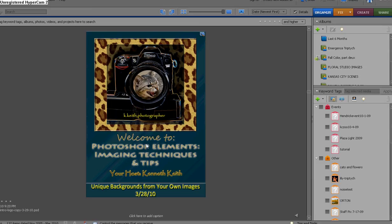Hello and welcome back to Photoshop Elements Imaging Techniques and Tips. I'm your host, Ken Keith. Big shout out to the local folks, as well as those of you who are so kind to join us on Vimeo and on YouTube.